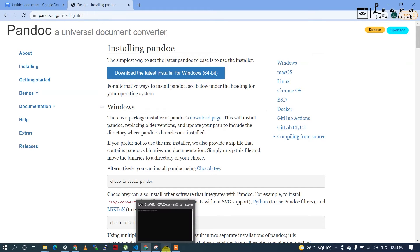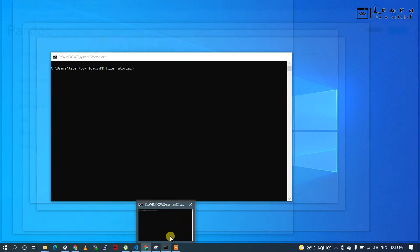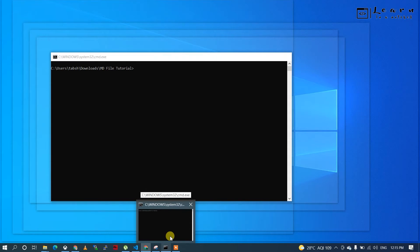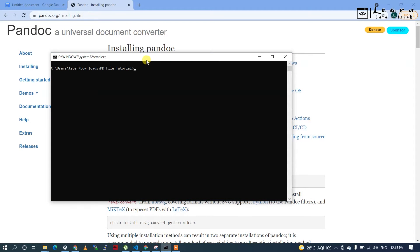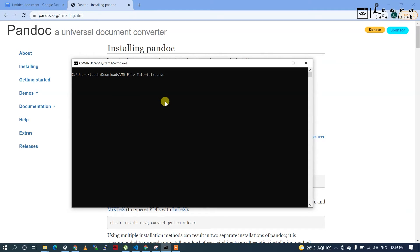In command prompt, you can check if it's installed by typing 'pandoc --version'. If it's installed, it will show the version and information about the tool.